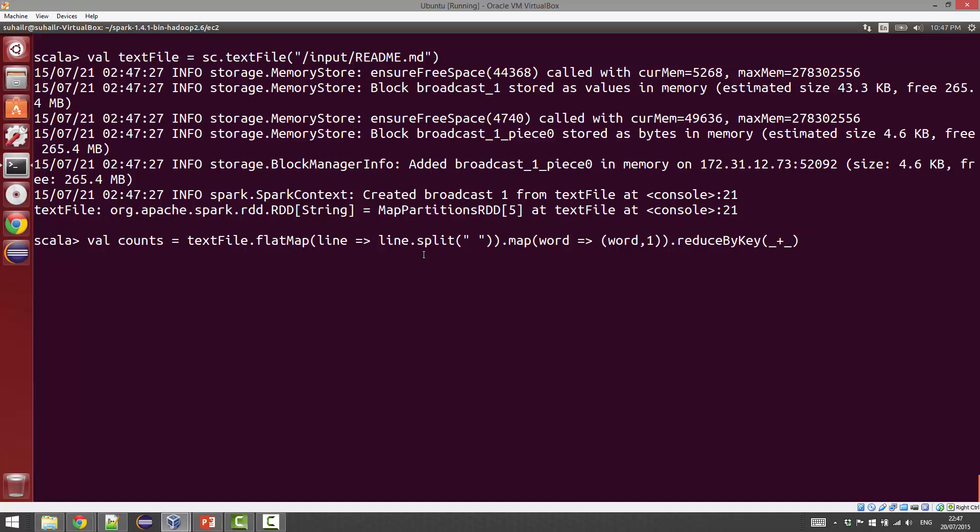I have a copy of that command here, which is counts equals textFile.flatMap. We're splitting the input file on white space, followed by which we are doing a map of word to word comma one, and then we are just reducing by key using the plus operator. This is a little bit of involved Scala. You can look up the online reference for Scala in Spark or use the Python Spark shell as well.